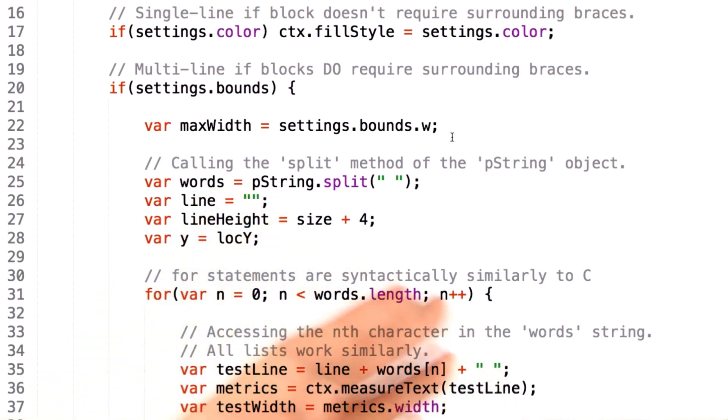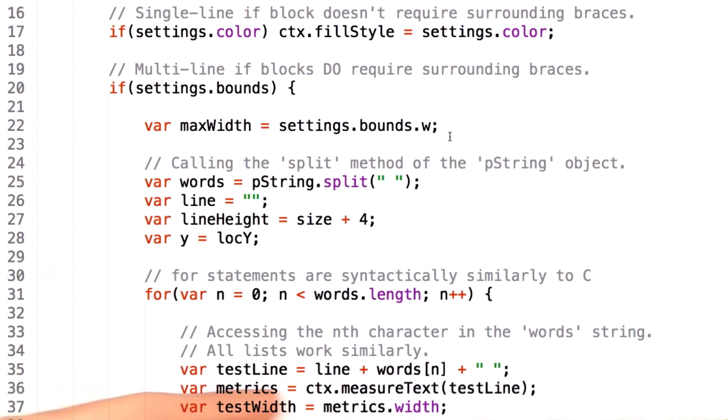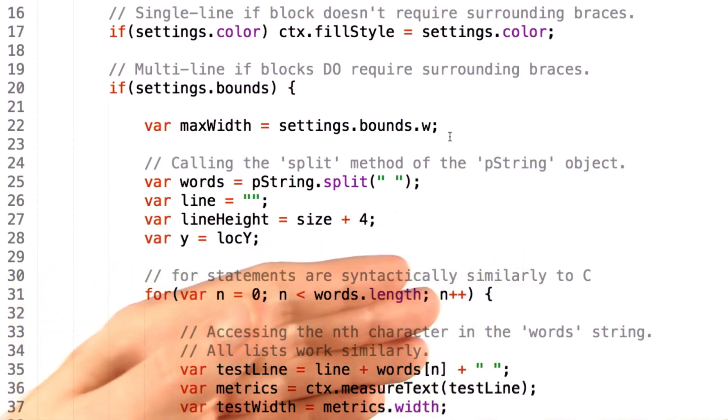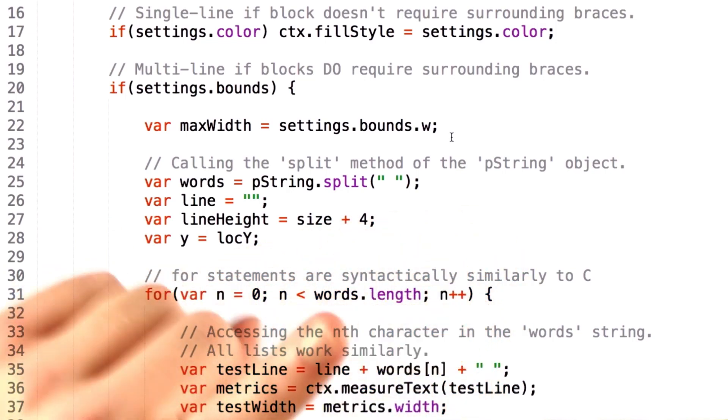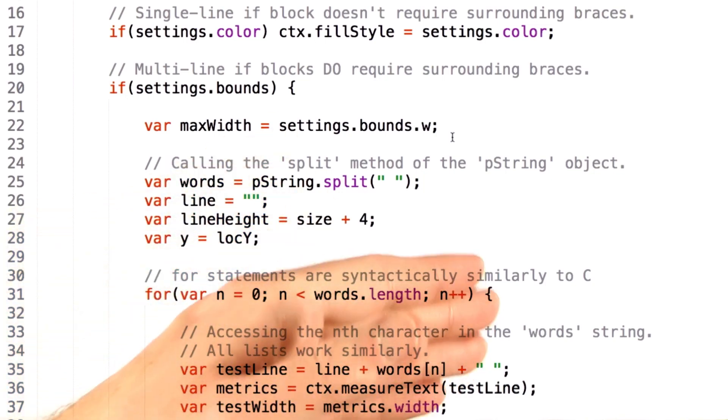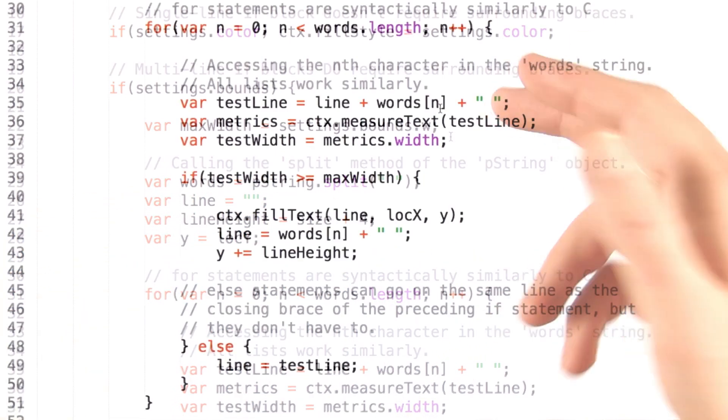And similarly to your if blocks, the block of code that you'd like to execute each time the for loop runs is delineated by braces. Although again, if it's a single line, you don't require those braces to be there.